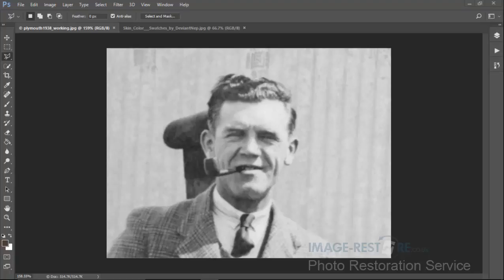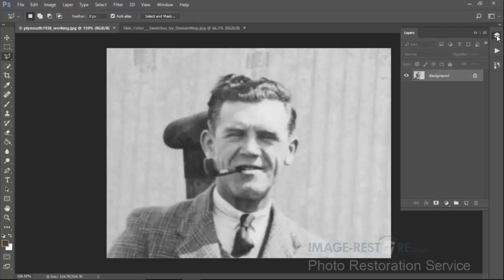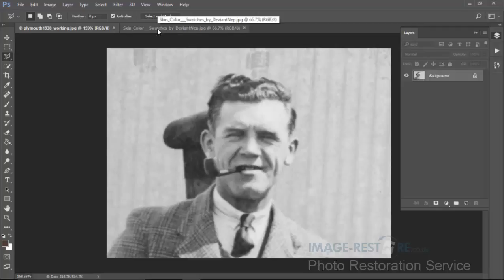Hi, Neil from Image Restore here. A quick tutorial on coloring skin in Photoshop using colored layers. You've probably seen on the blog various articles describing this method with static images, so I thought I'd just do a quick video showing you how to do it in motion picture. We make sure we've got a layer to choose and an image to color — in this case it's this chap here.